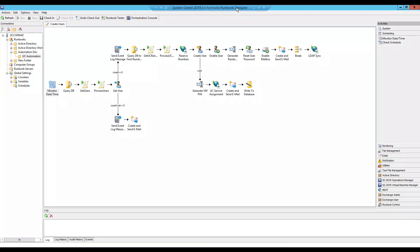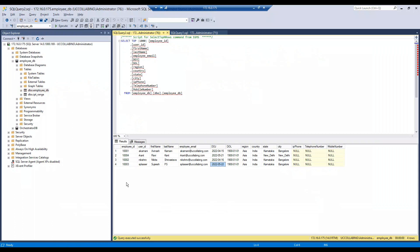Let me explain more about what I'm trying to do here. Let me first show you the database. Basically I have a database here which has fields like Employee ID, User ID, First Name, Last Name, Employee, Email, Date of Joining, Date of Leaving, Region, Country, State, and City. I'm going to leave IP Phone, Telephone Number, and Mobile Number aside for now and just utilize the remaining fields to provision the users.